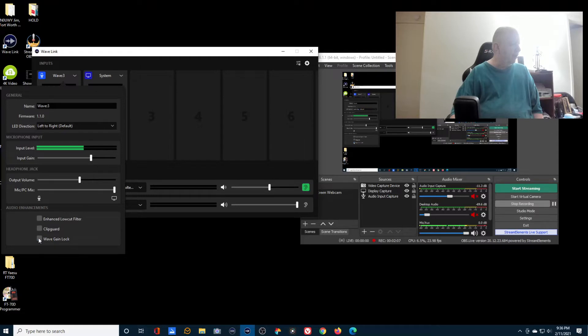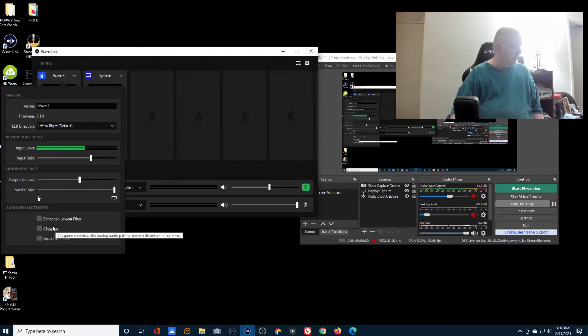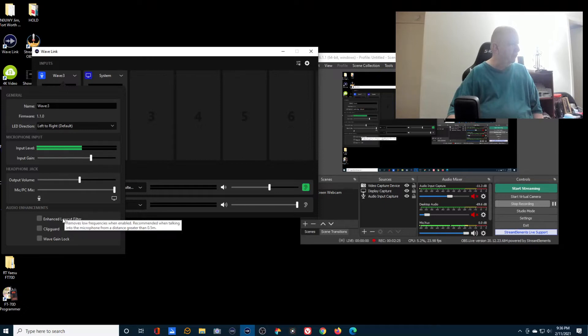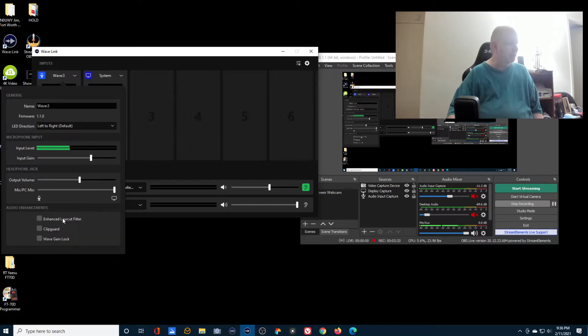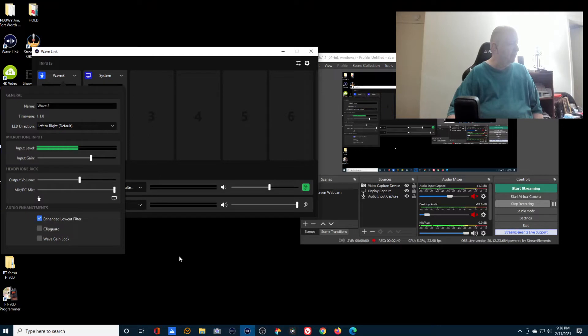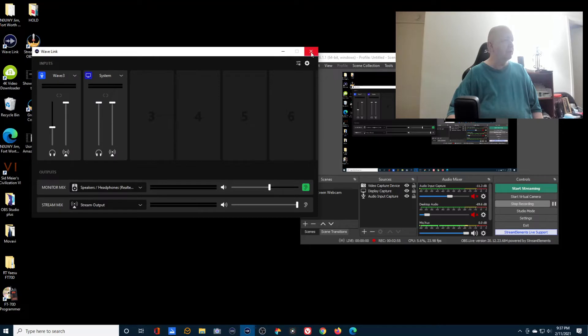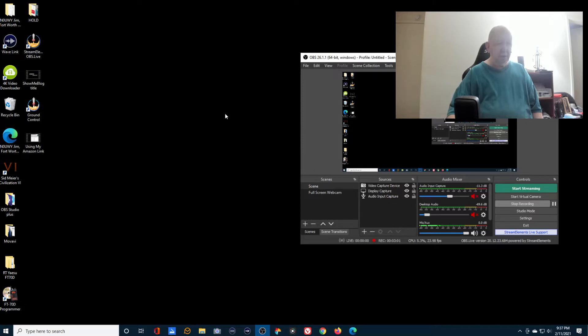Let me see what this says. Some applications automatically adjust your microphone gain. Enable wave gain lock to prevent this happening. You'll still be able to adjust the gain from the microphone. Testing one two three four five. Now that's off. Let me see what clip guard is. Optimizes the analog audio path to prevent distortion in real time. That might be good.